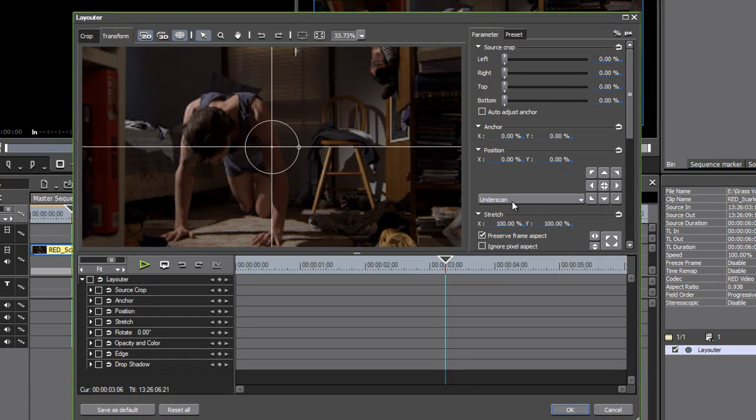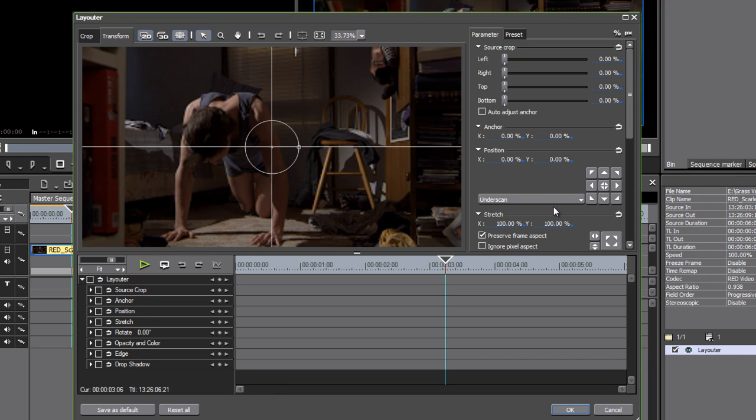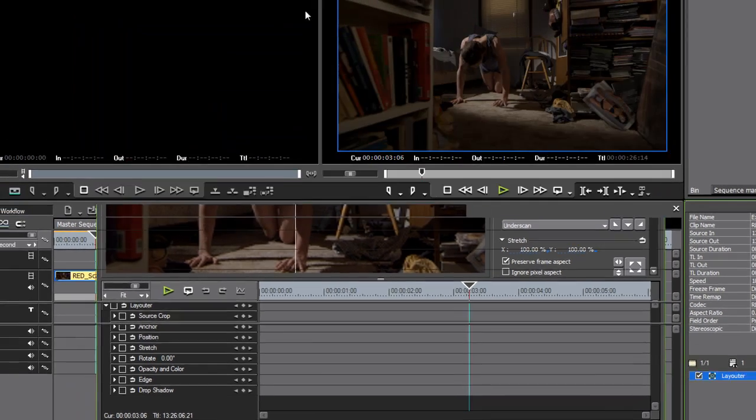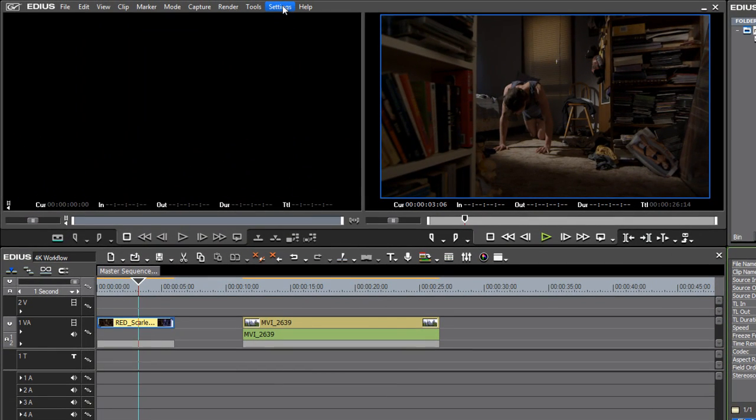If I now go back into the Layouter, you see this is automatically updated to give us 100%. This is a really nice feature because it means that things just tend to work, they tend to play back okay. But it does mean if you want to pan and scan around inside your media, you might want to go back in and change it first.